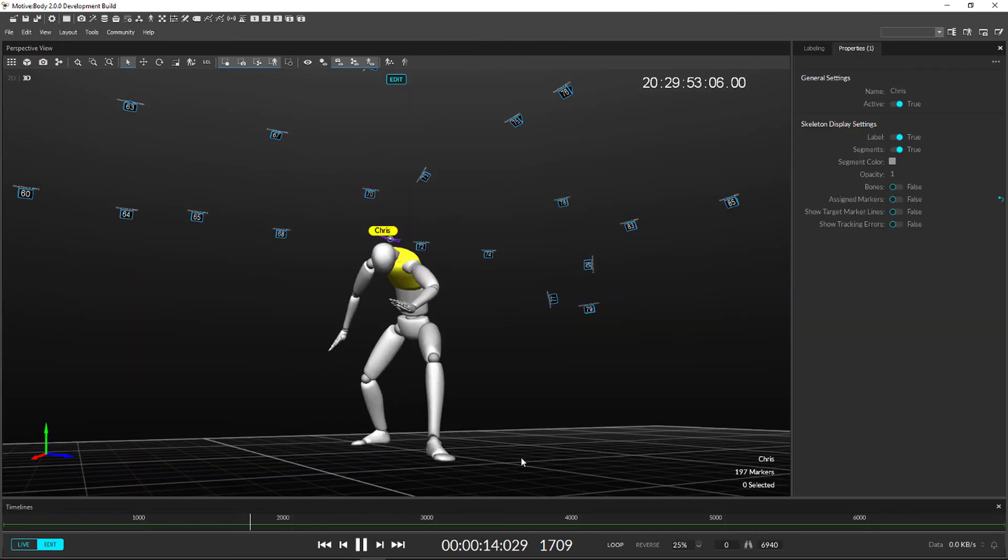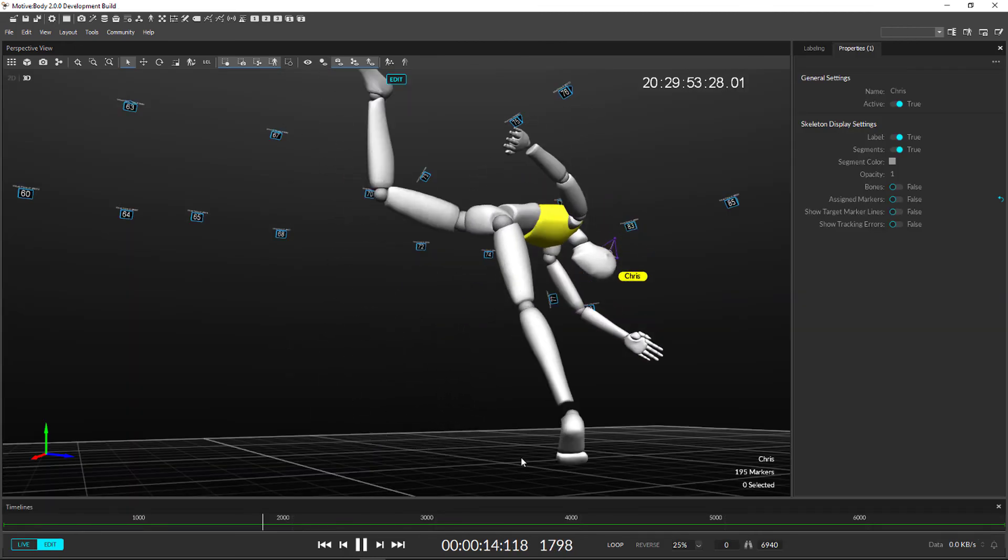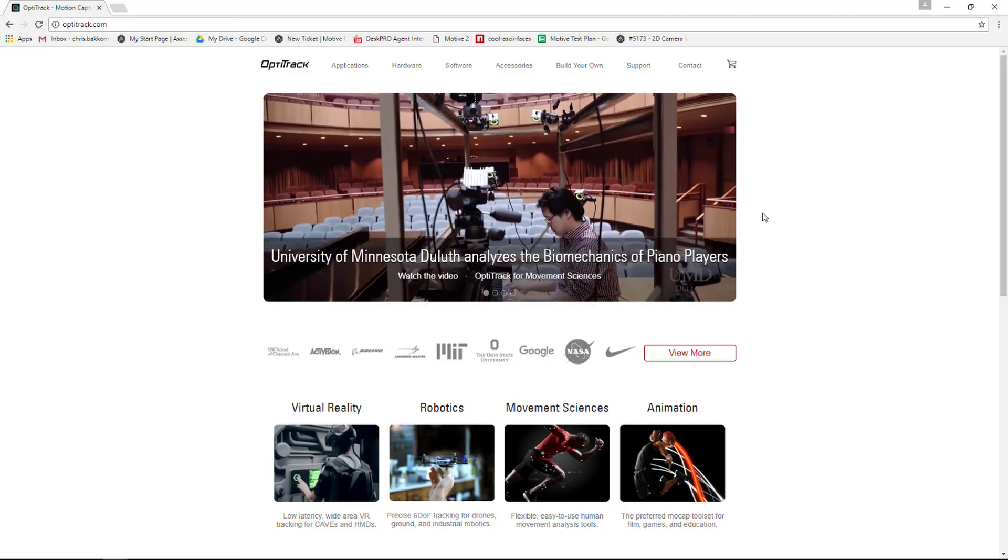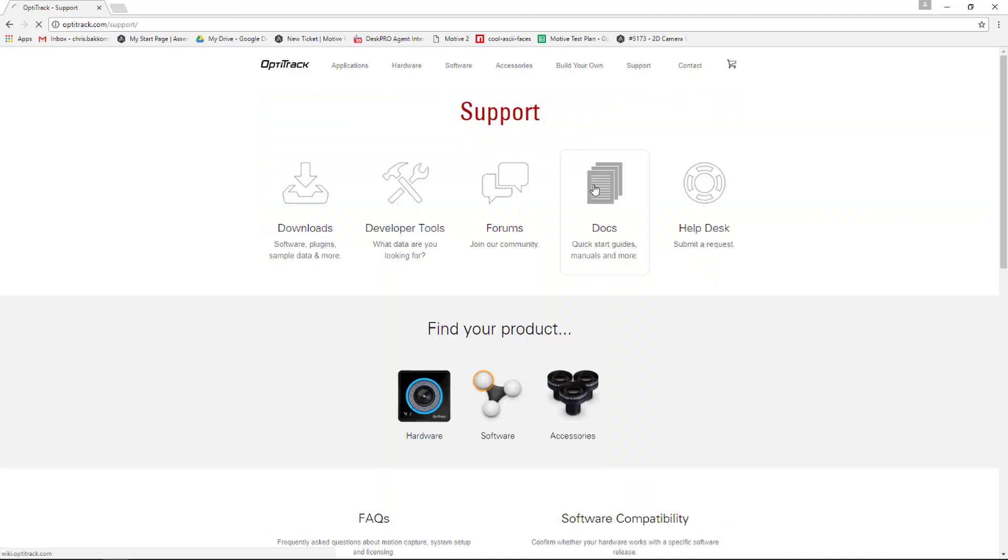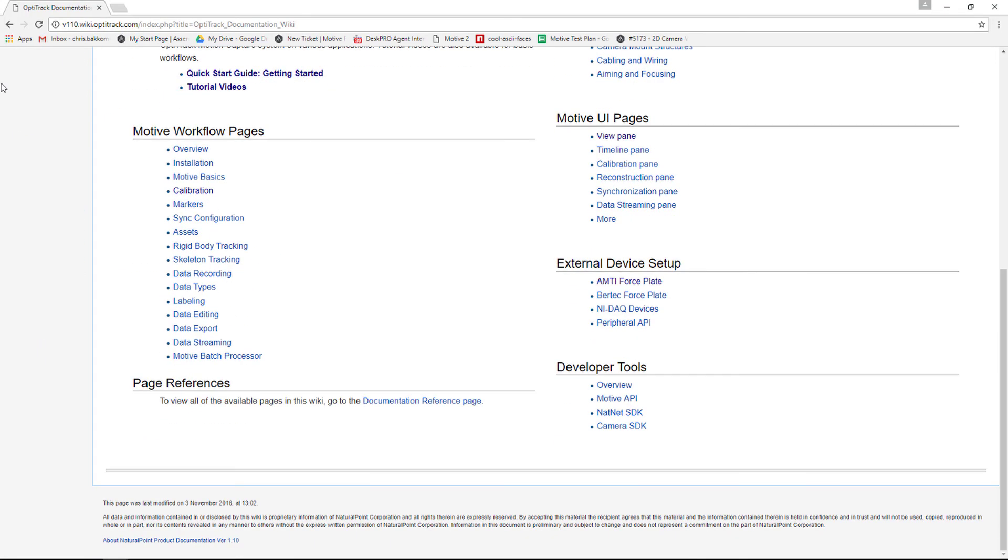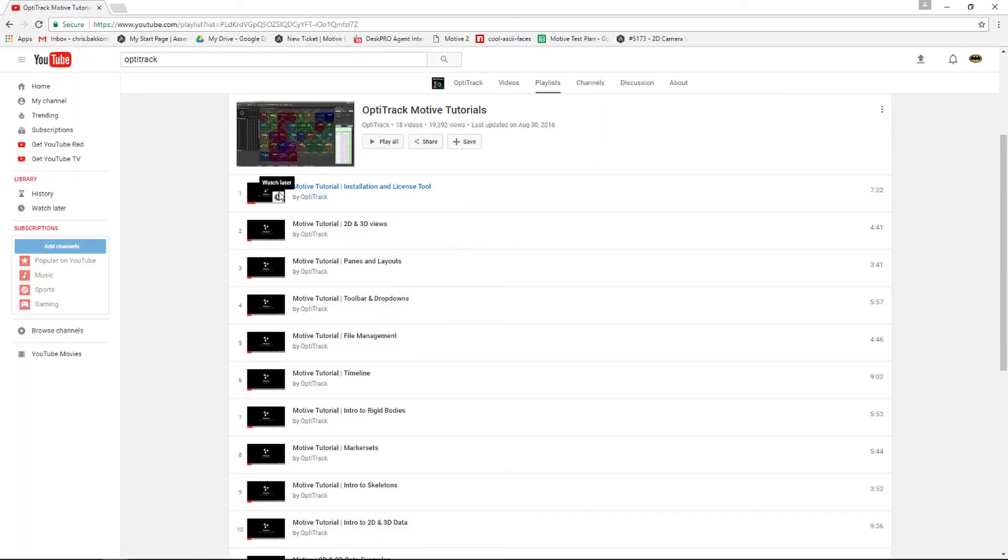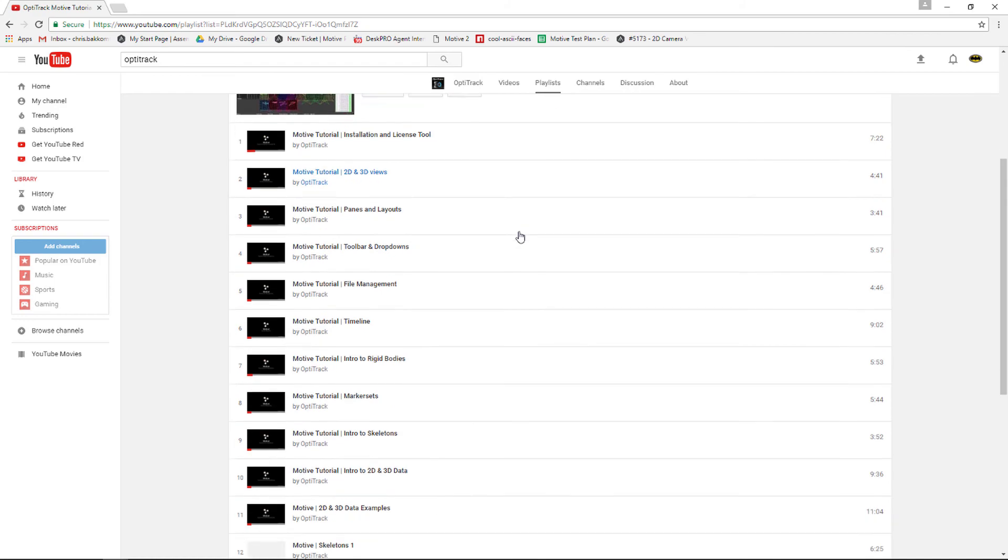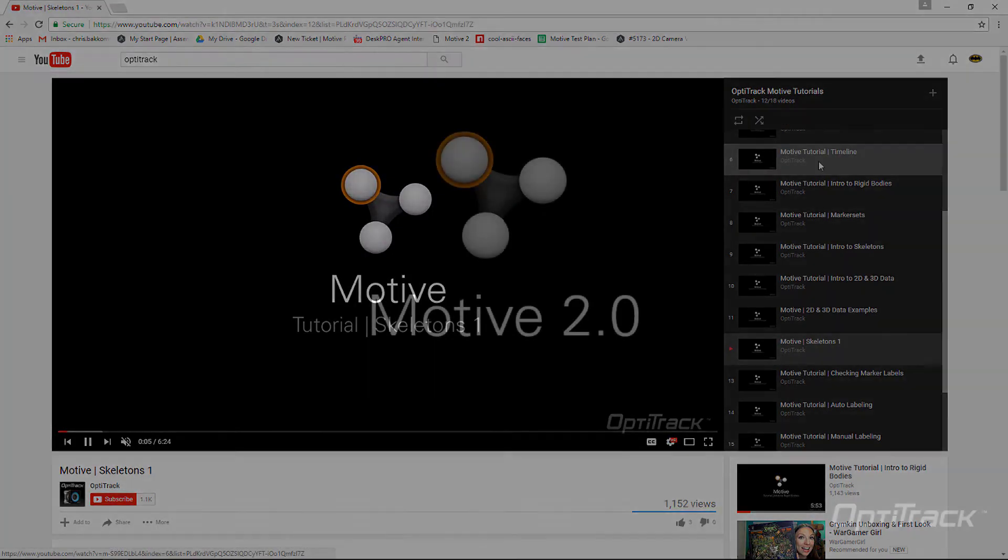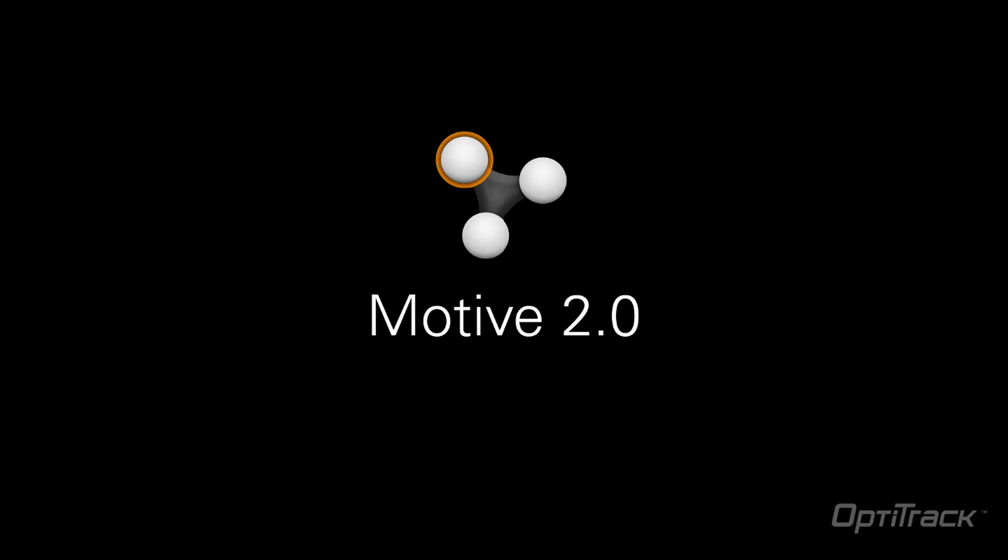Thanks for watching. For more information, head over to our Wiki where you can find full descriptions on everything. There will be more tutorial videos going in depth on some of the popular and important features. And as always, thanks for choosing OptiTrack.